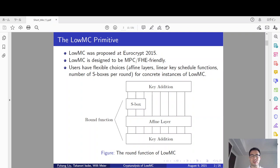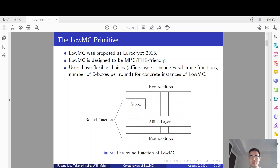You can see the round function from this figure. It will first apply an S-box layer where the number of S-boxes is not fixed, so users can freely choose the number of S-boxes per round. Then the affine layer will be applied — this layer is also not fixed and is randomly generated. After the affine layer, the key addition will be applied, and the round key is generated by multiplying the master key with a randomly generated binary matrix. So the key schedule functions are also not fixed.